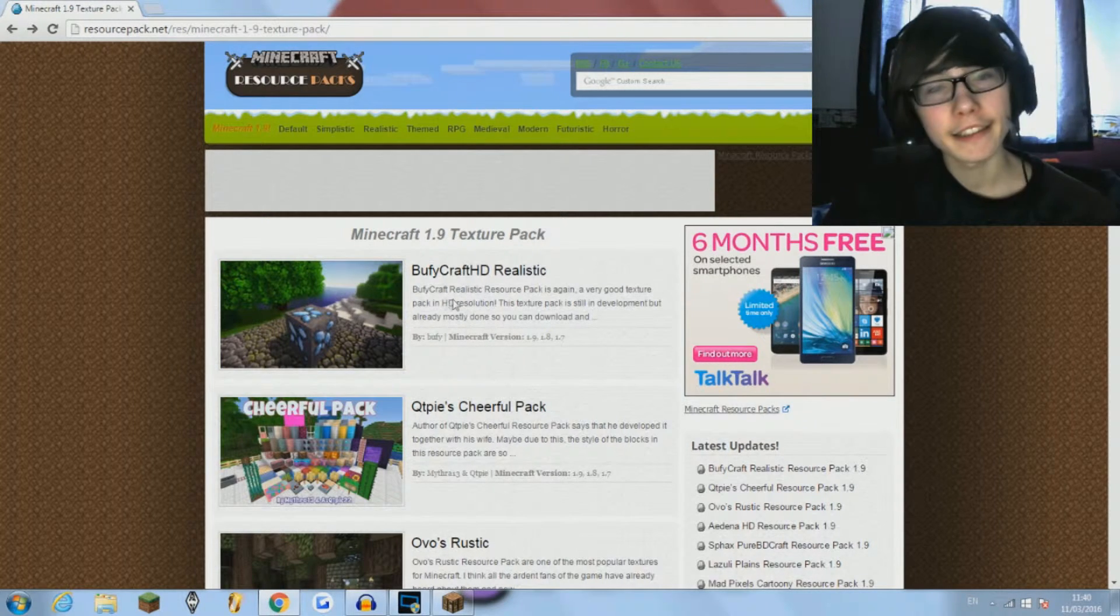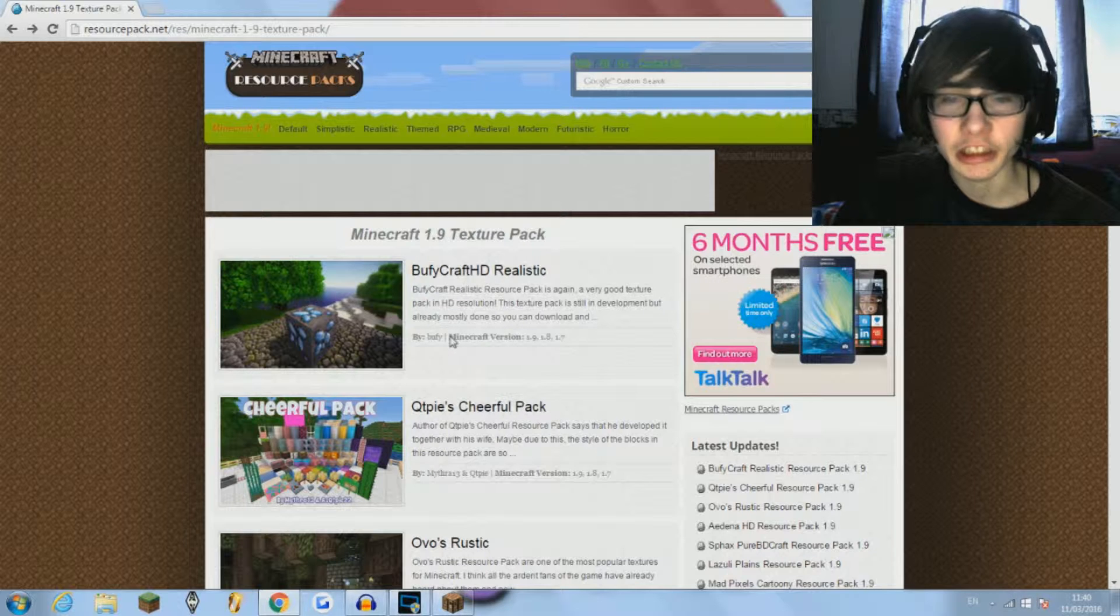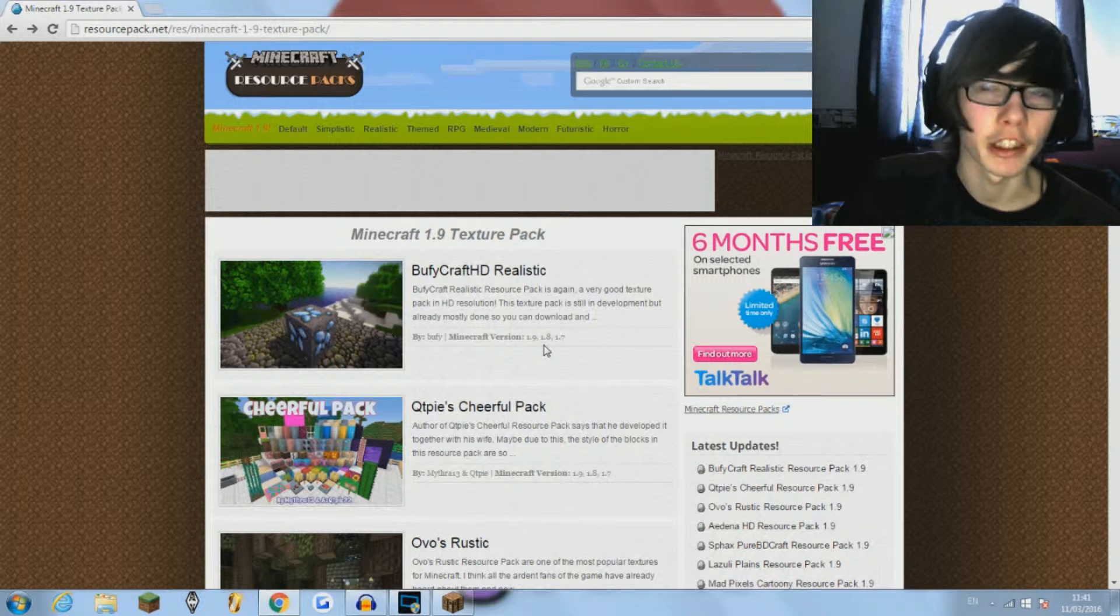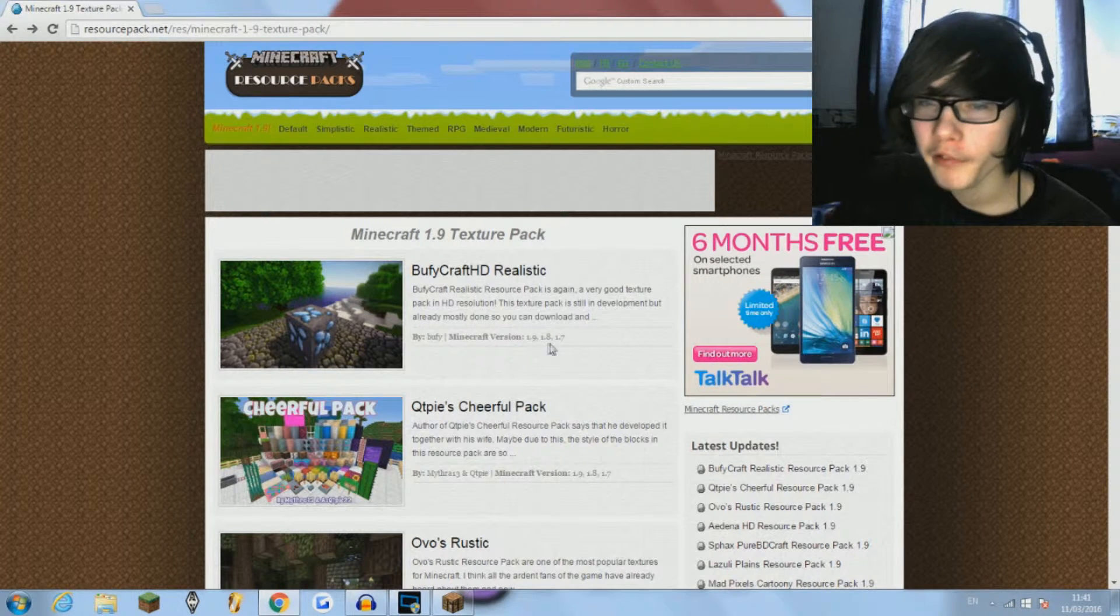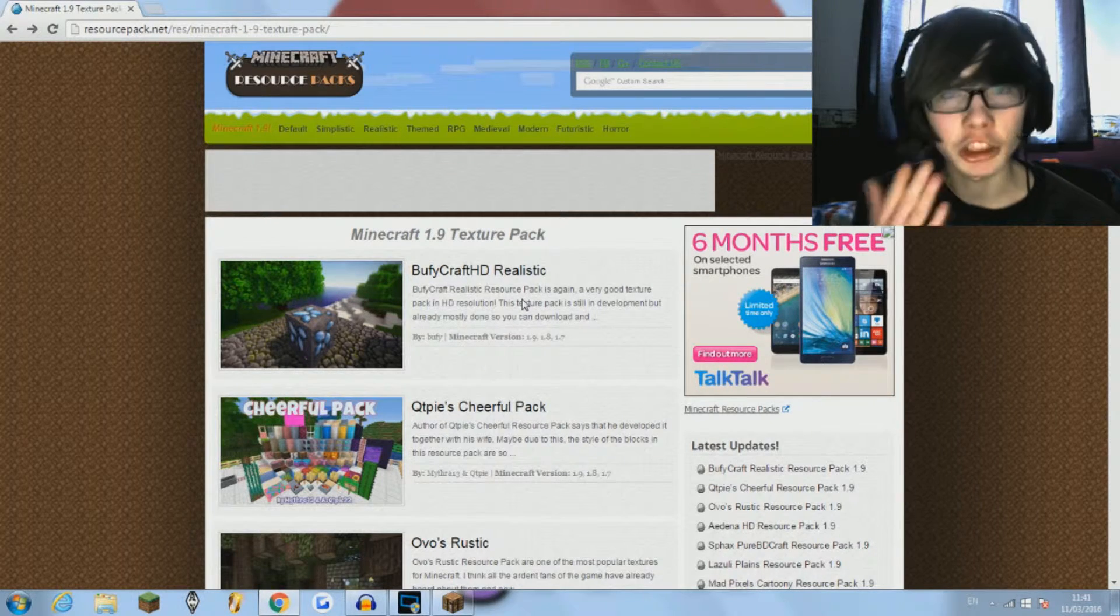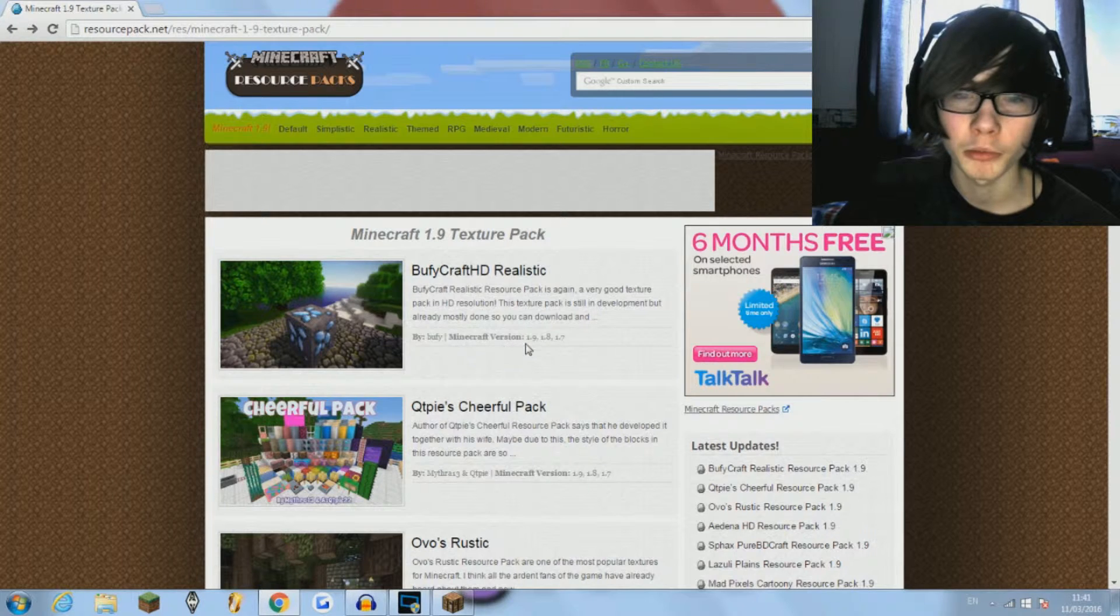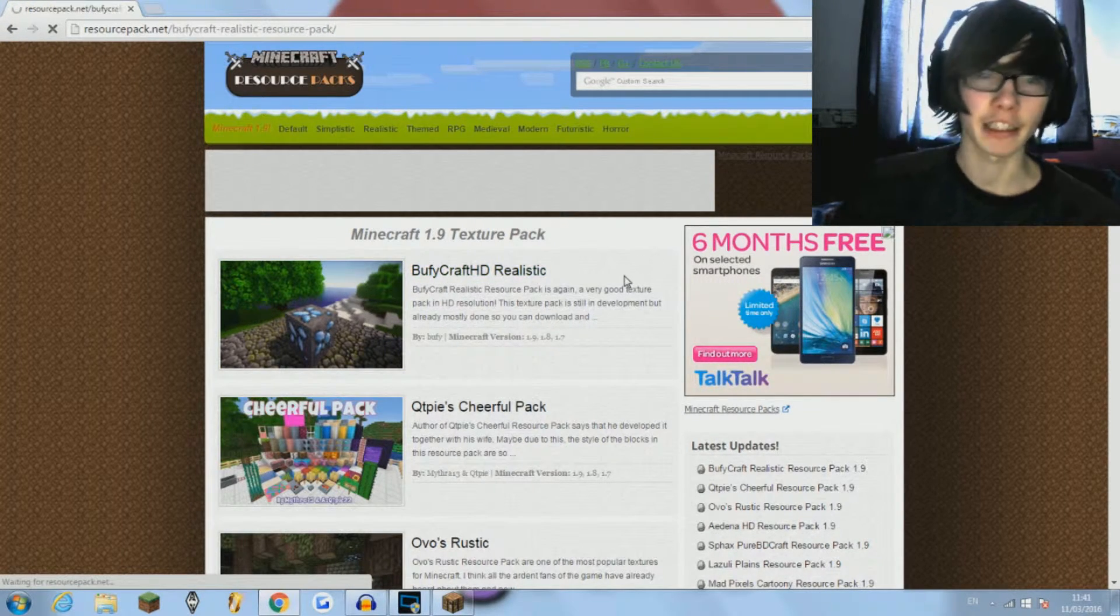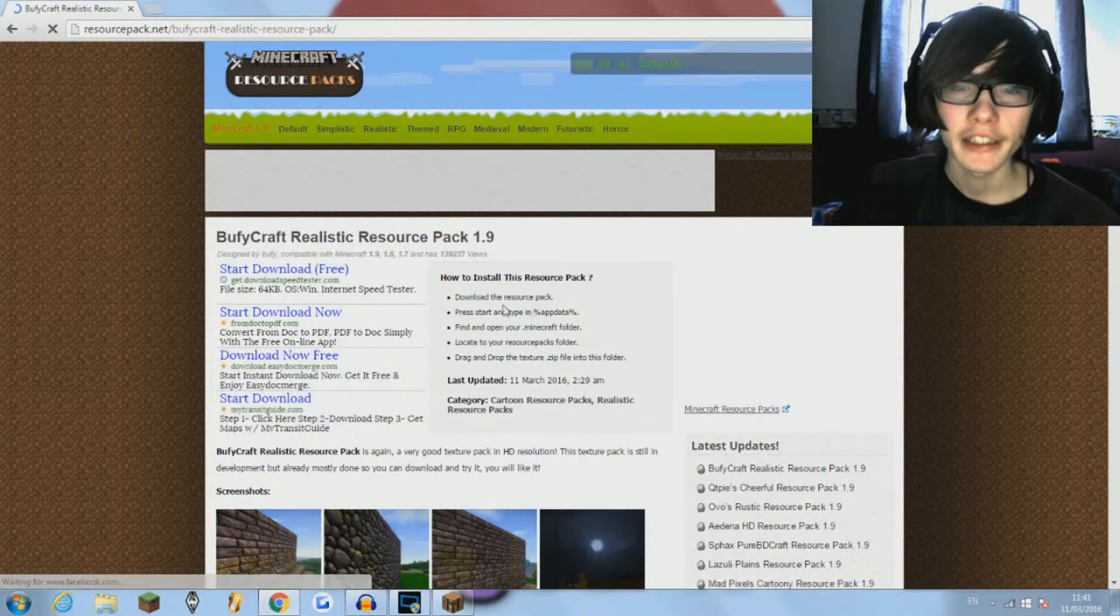Now what you want to do, basically if you use this one or anyone, you want to find one which is the minecraft version of 1.9 if you're watching this video when minecraft 1.9 is out. You don't want one with like 1.8, 1.7 or anything like that because the textures won't actually load. Say I just want to use this one, it says minecraft version 1.9, I like that, it's alright. Buffycraft HD realistic, whatever. It doesn't matter about the name as long as you like it and as long as it's got minecraft 1.9.